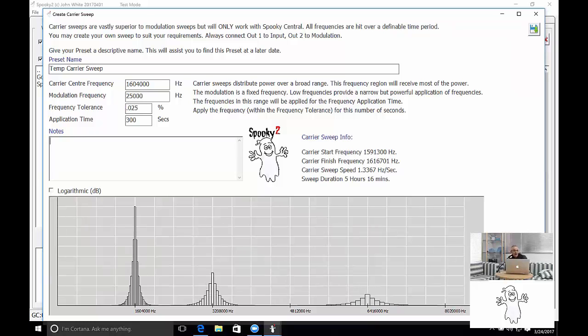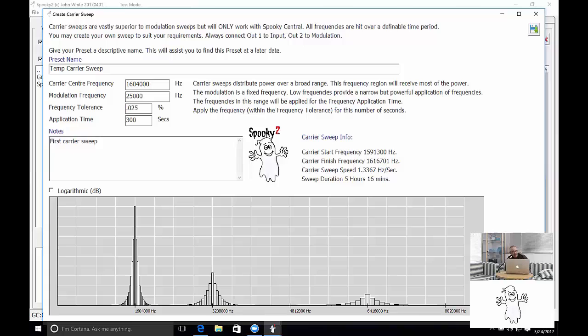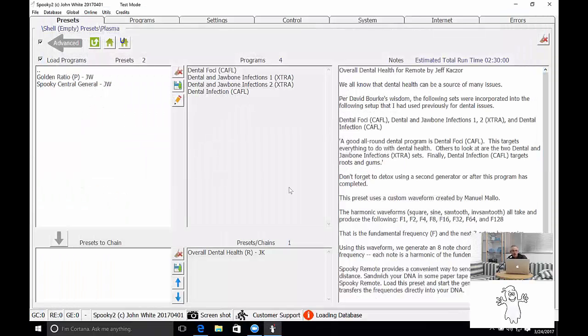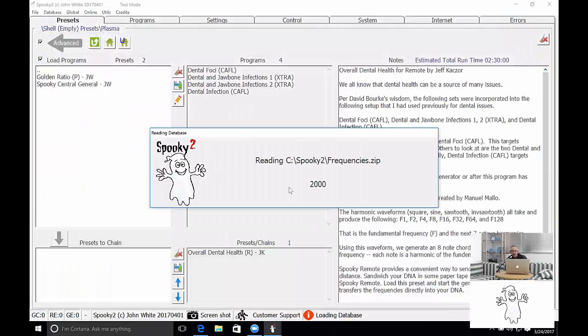We can enter notes here. So I can say it's my first carrier sweep. Exciting times. So I then save the program. Am I really sure I want to save it? So I'll give it a go.